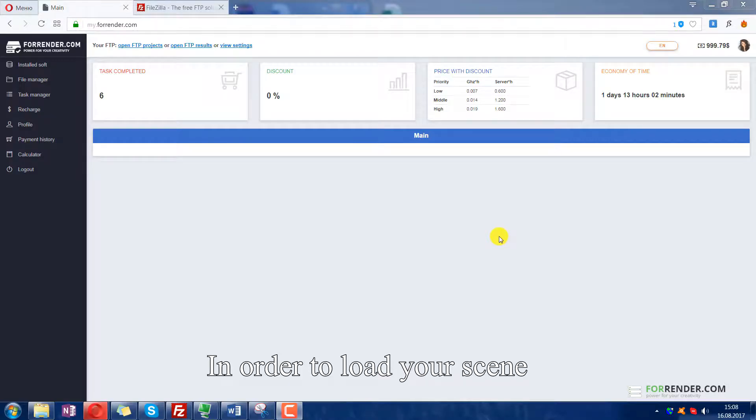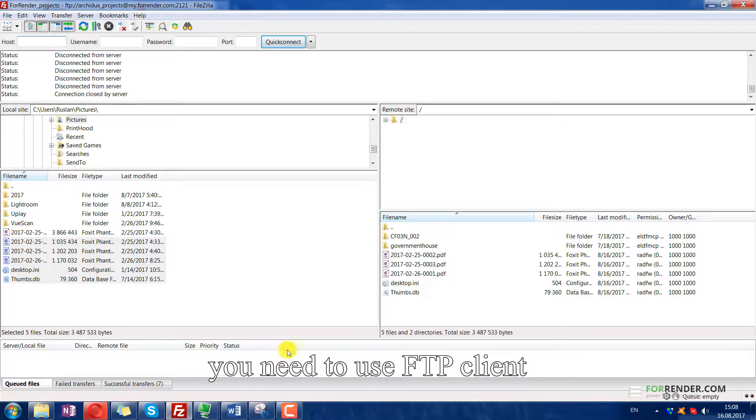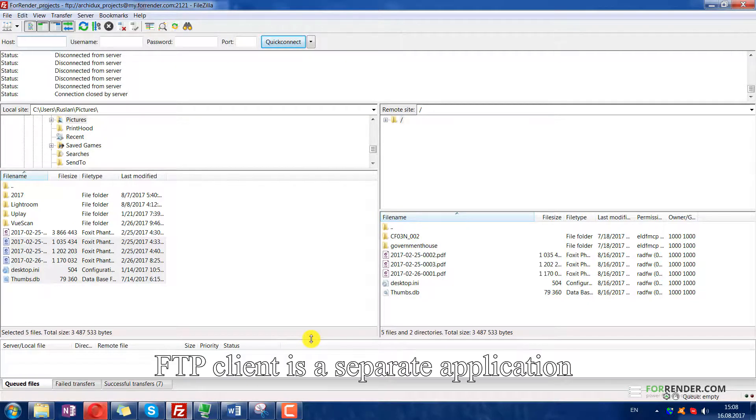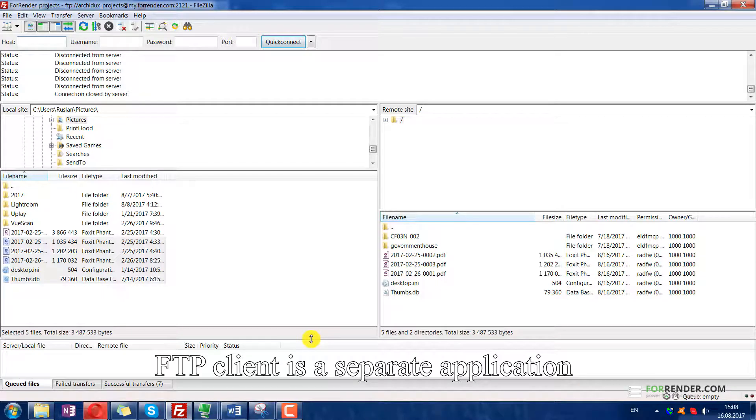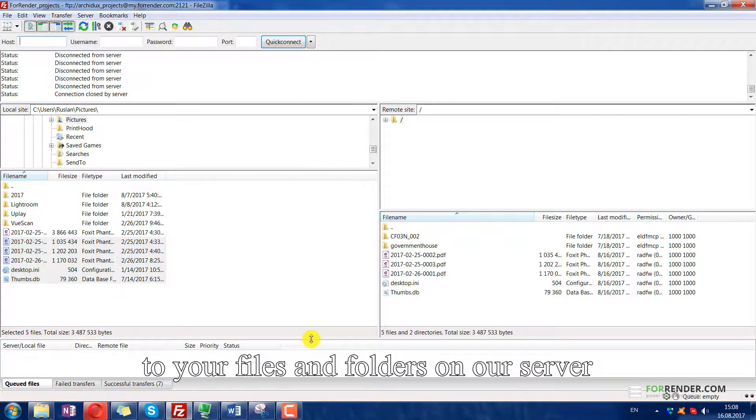In order to load your scene or download completed results, you need to use FTP Client. FTP Client is a separate application which allows you to get access to files and folders on our server.